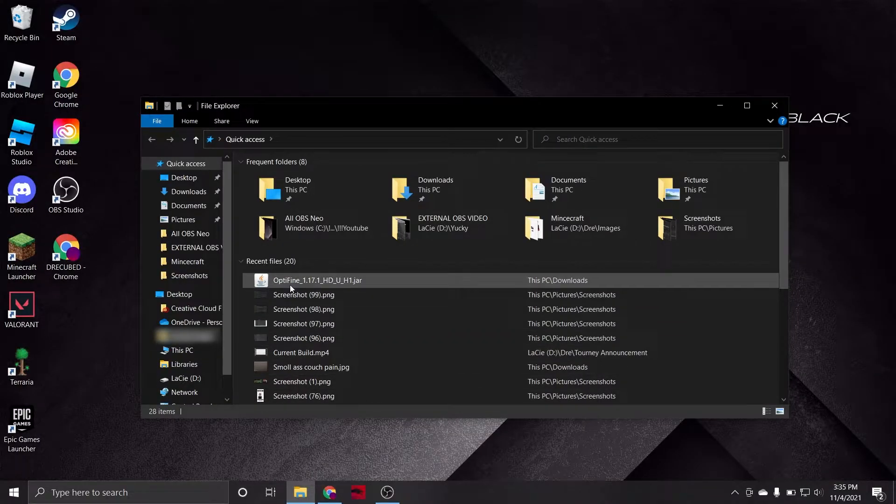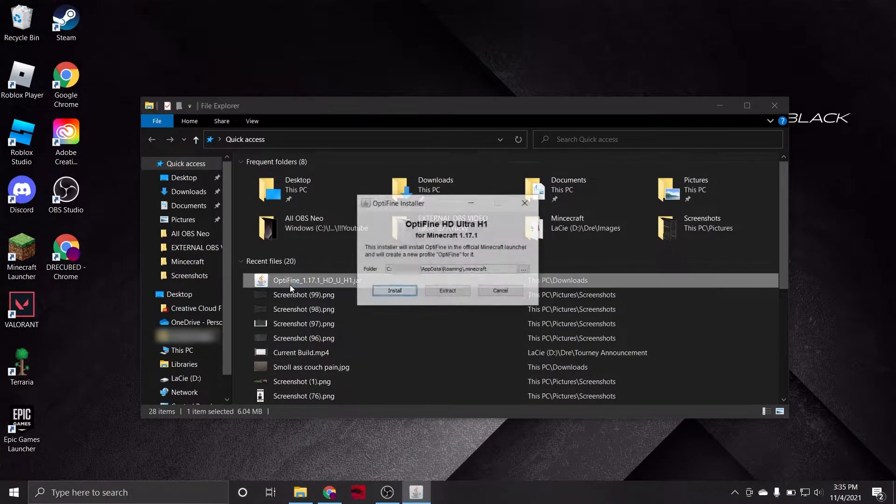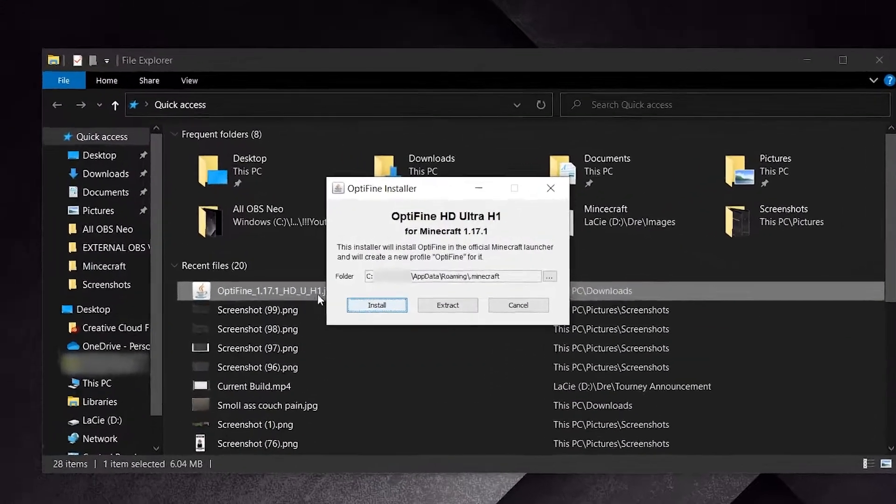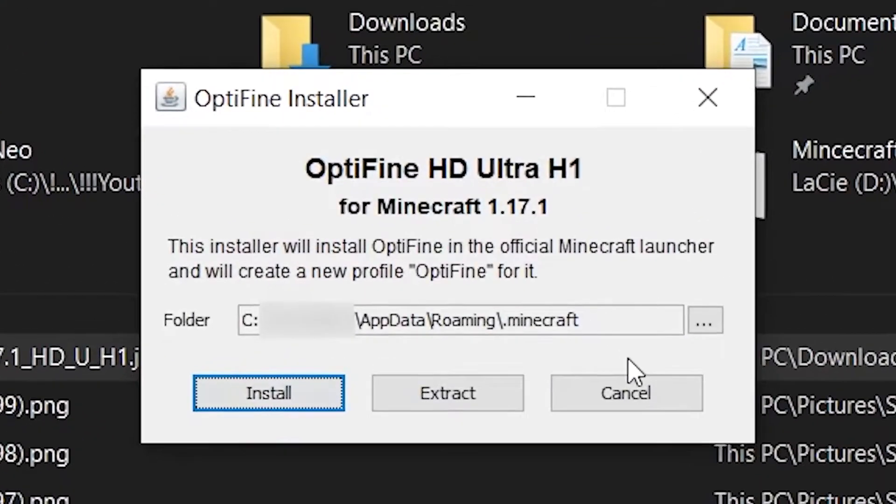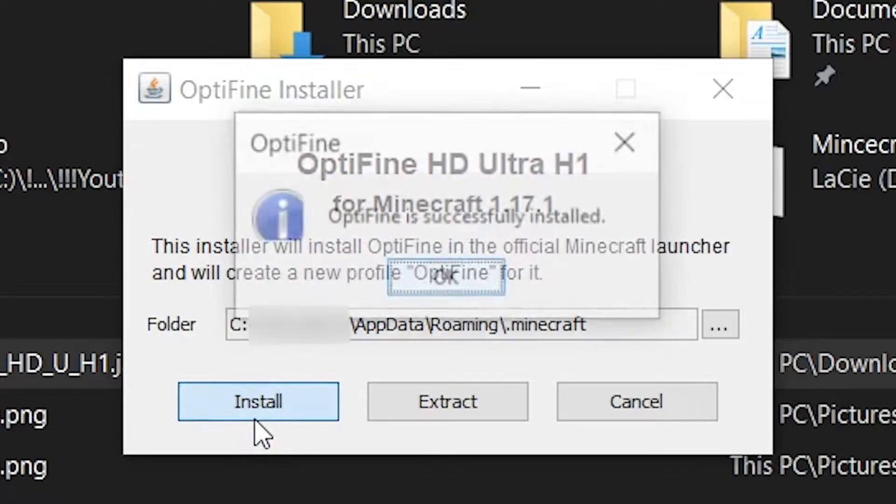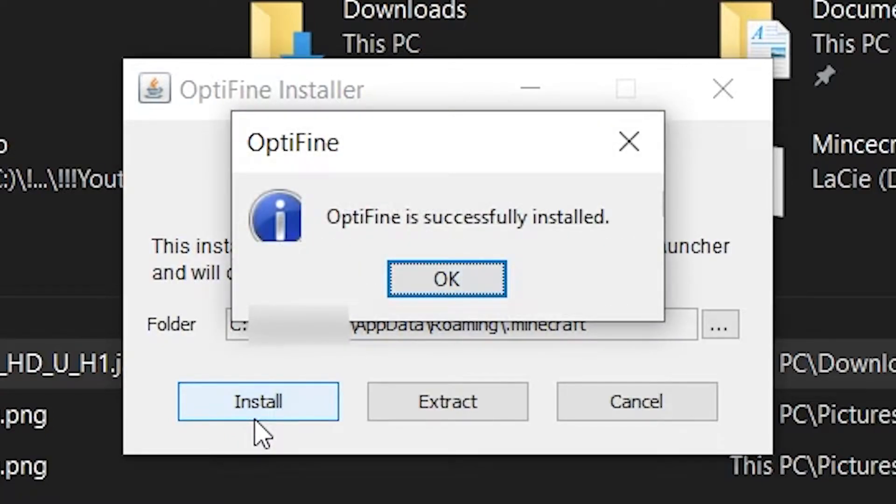With that out of the way, we can now head back to our Downloads folder and launch the Optifine.jar file. It will automatically locate your Minecraft directory for you, and then you can just click Install. After a few moments, you will receive a small popup informing you that the download is complete.